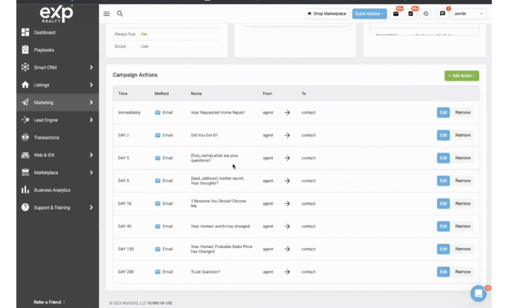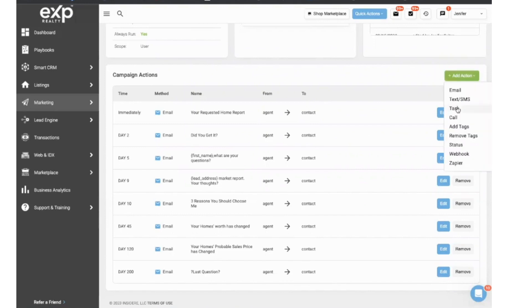So every seller who comes to KVCore has an automation and something going out for 200 days. Now I already added a task, but we're going to do it again. So add action and we're going to add a task.